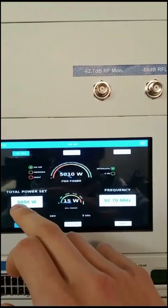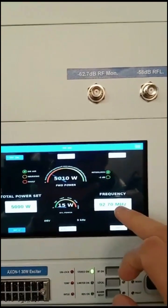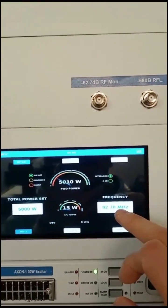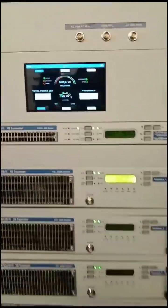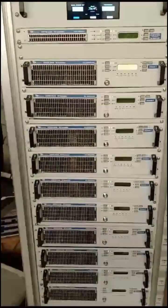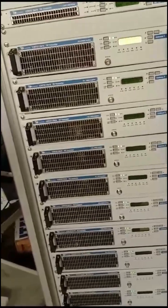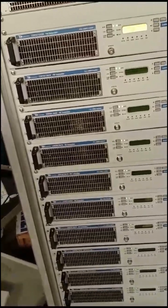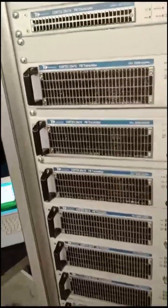Here you have the main menu where you can access all the settings, and this is the home menu where you can easily change the power or the frequency.